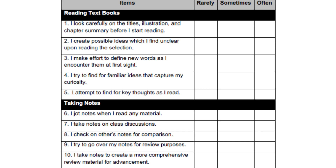Taking Notes: 6. I jot notes when I read any material. 7. I take notes on class discussions. 8. I check on others' notes for comparison. 9. I try to go over my notes for review purposes. 10. I take notes to create a more comprehensive review material for advancement.